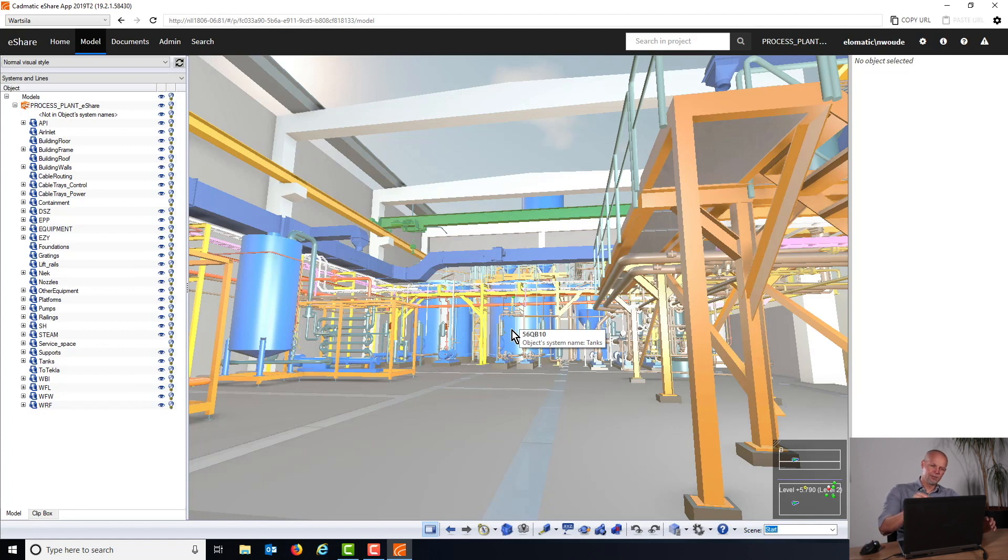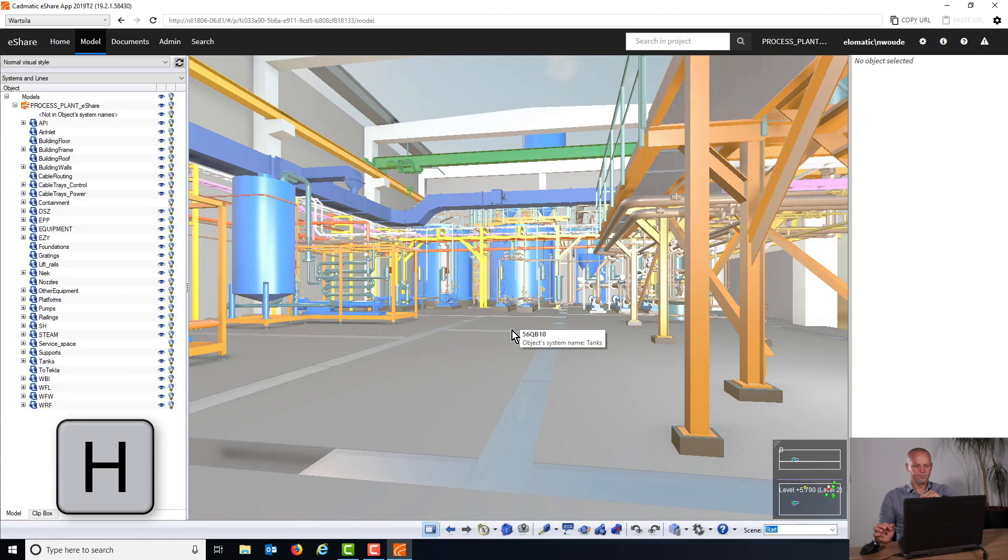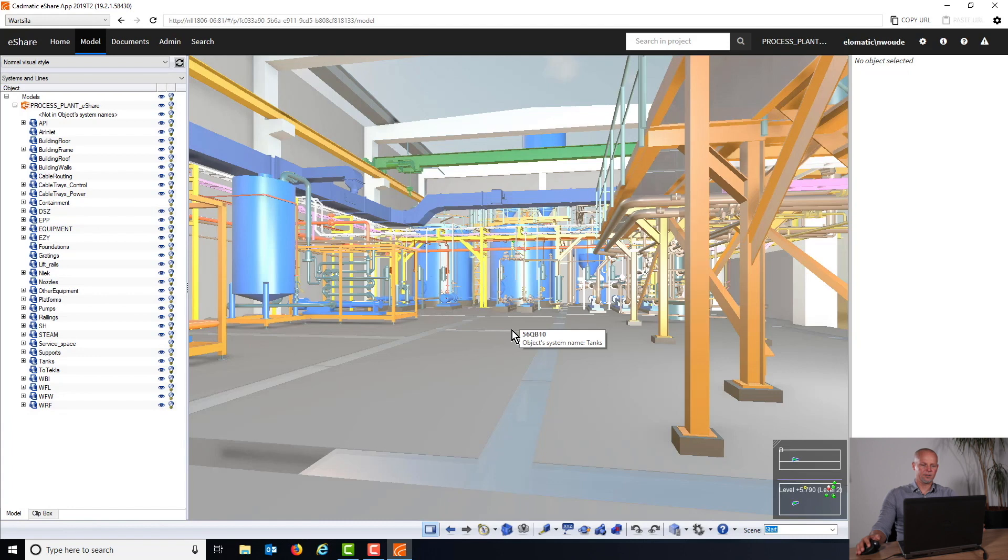What I prefer to do, which makes navigation easier, is to level that out horizontally. That's why we're pressing the H button on the keyboard to level it out like this.